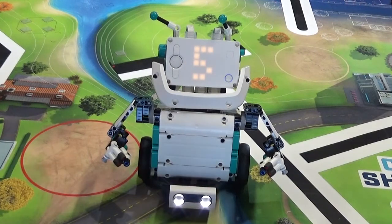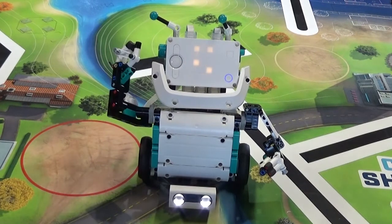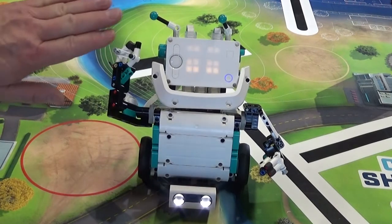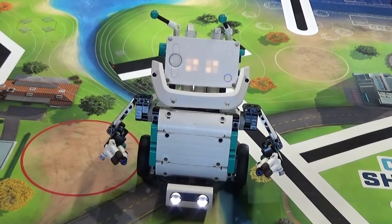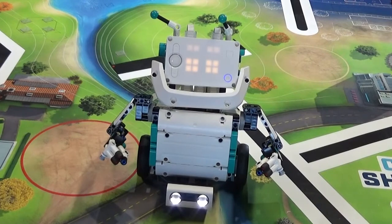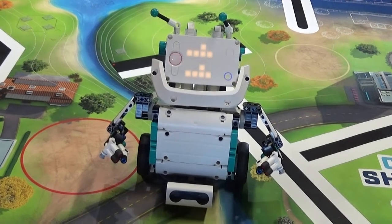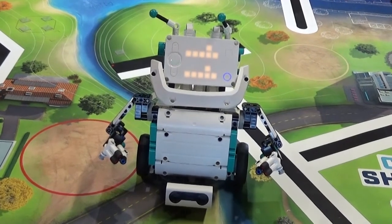This is Charlie from the Robot Inventor Set, and I want to take a couple of minutes to show you how the Hi5 activity teaches you how to make your hub run multiple programs at once.